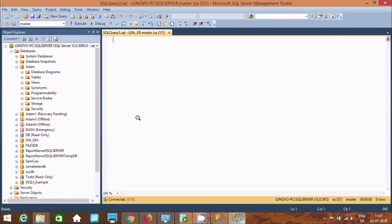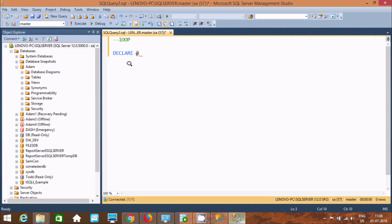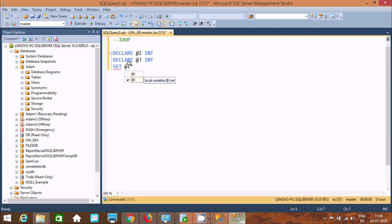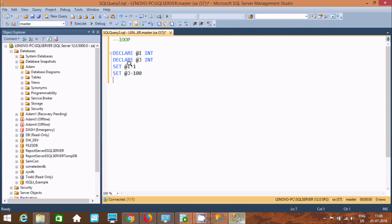If you want, you can also use a loop to print 1 to 200. Let's use DECLARE to declare an integer variable @i, and DECLARE another integer variable @j. Then SET @i = 1 and SET @j = 100, so it will display one to hundred.